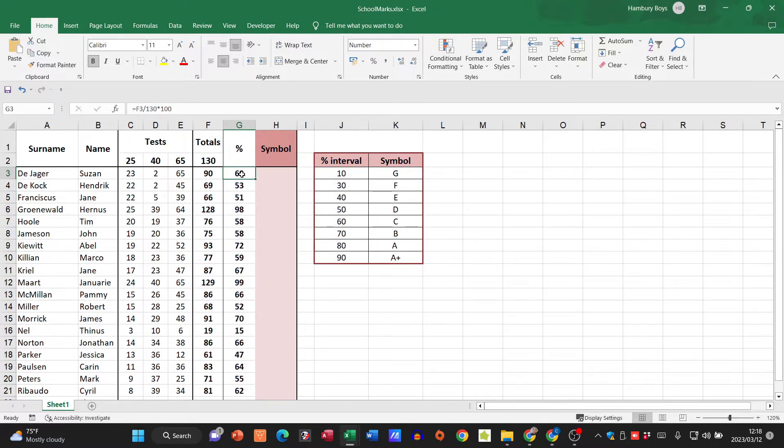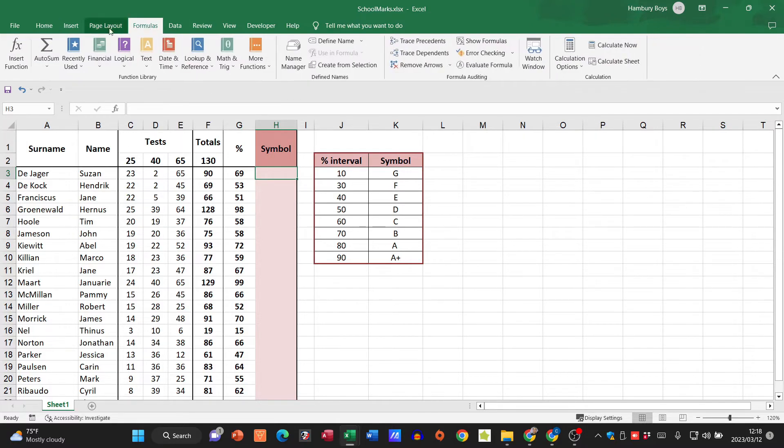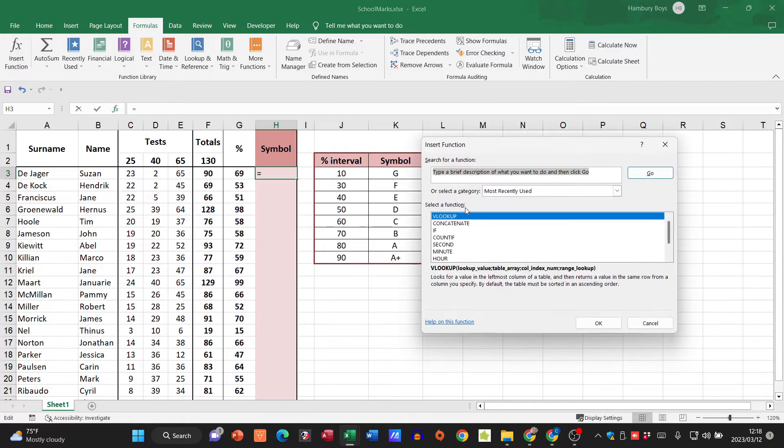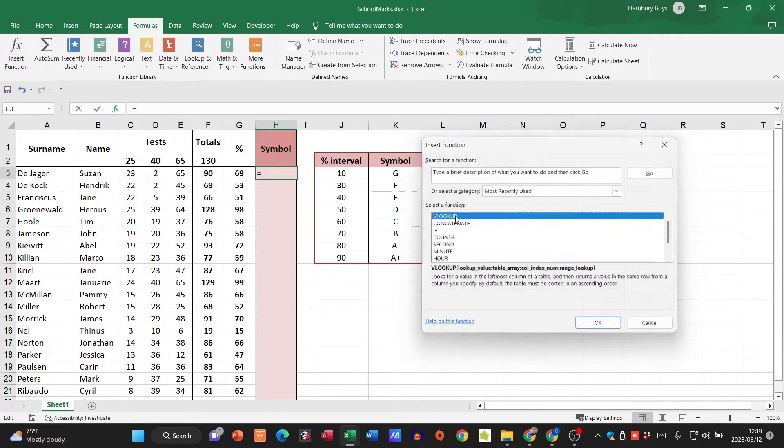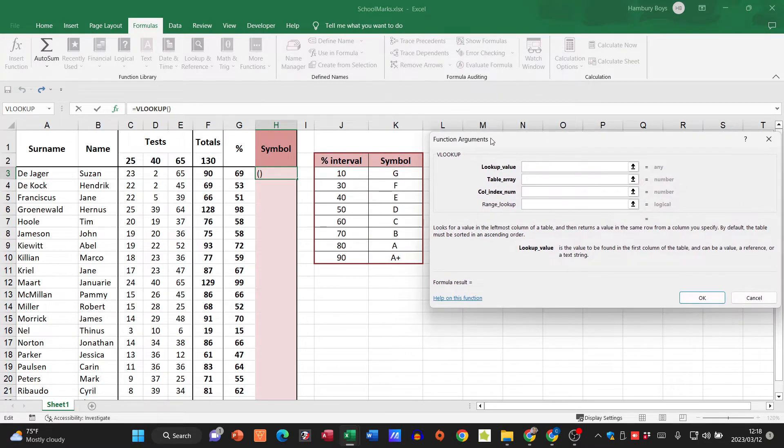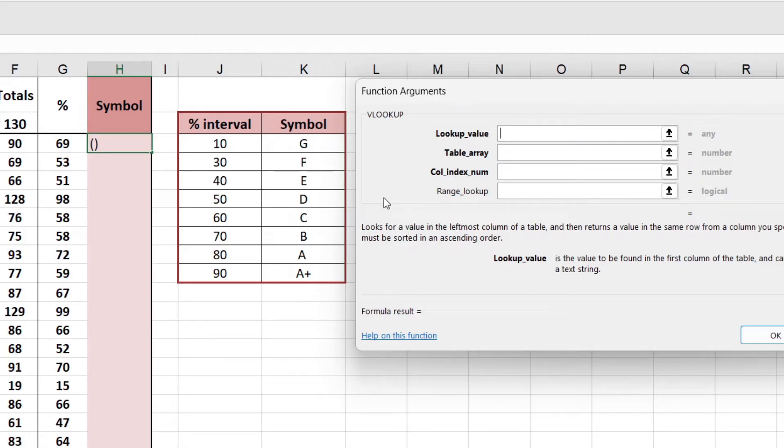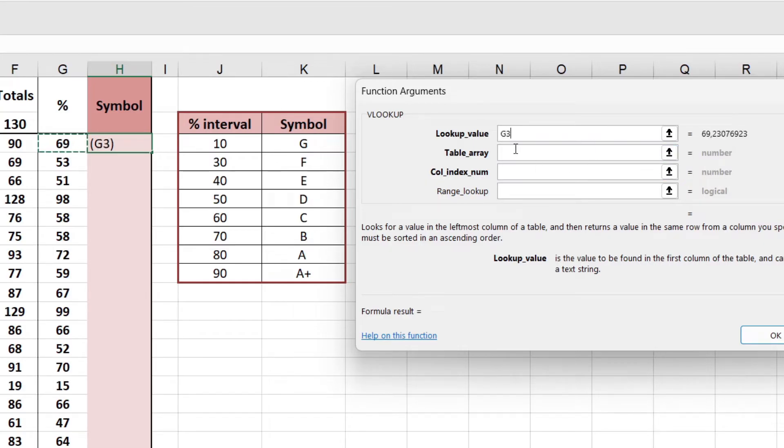So let's go and look at how we are going to do this. I'm going to click in my particular cell, which is H3, and I'm going to go Formulas, Insert Function, and I'm going to choose my VLOOKUP. So what is my lookup value going to be? Well, it's going to be what's in G3, the 69.